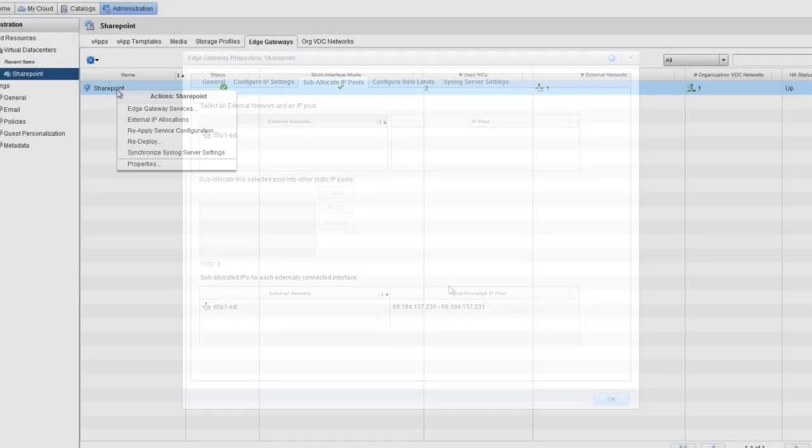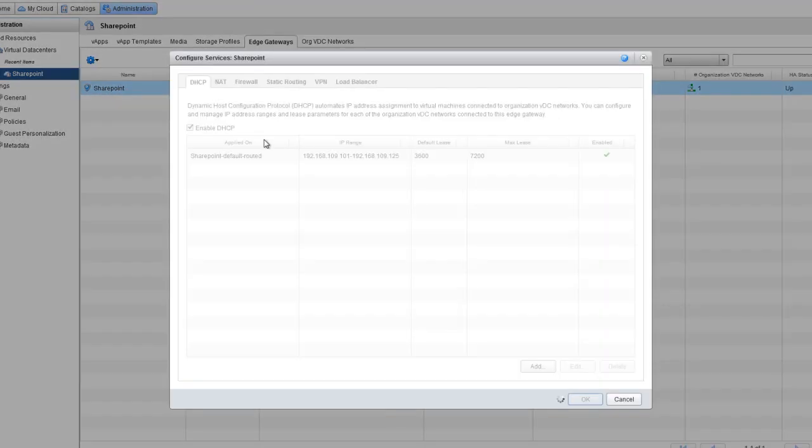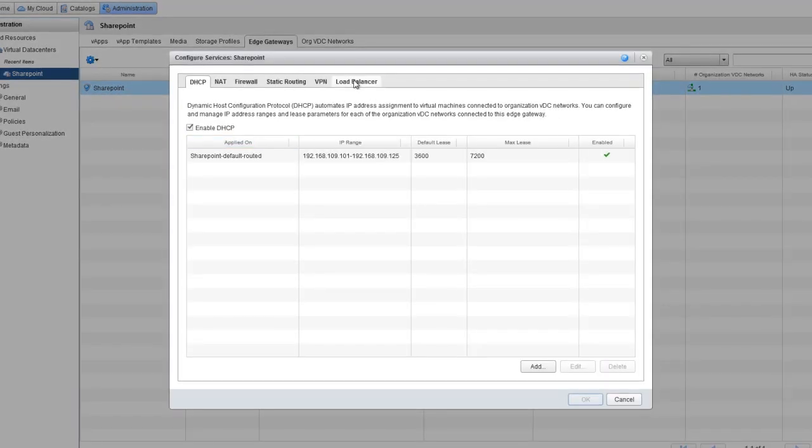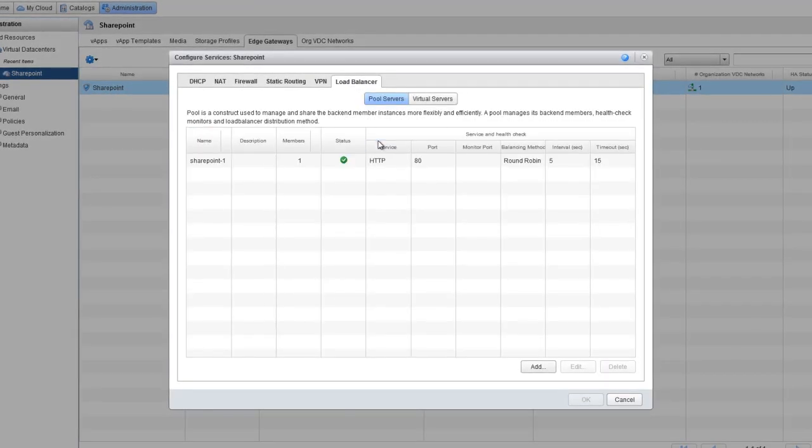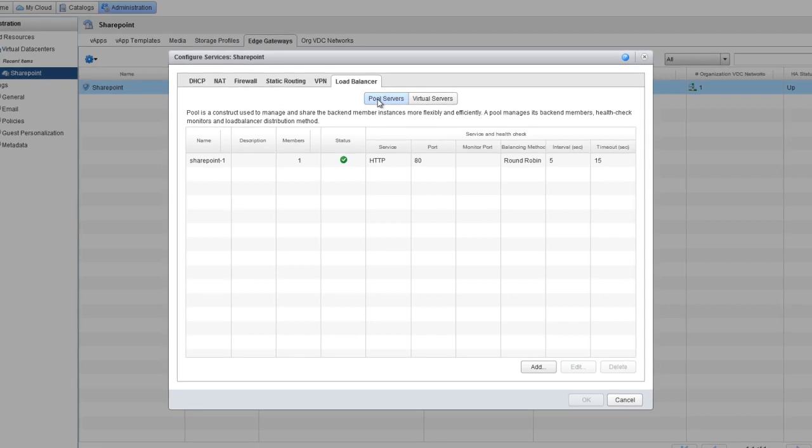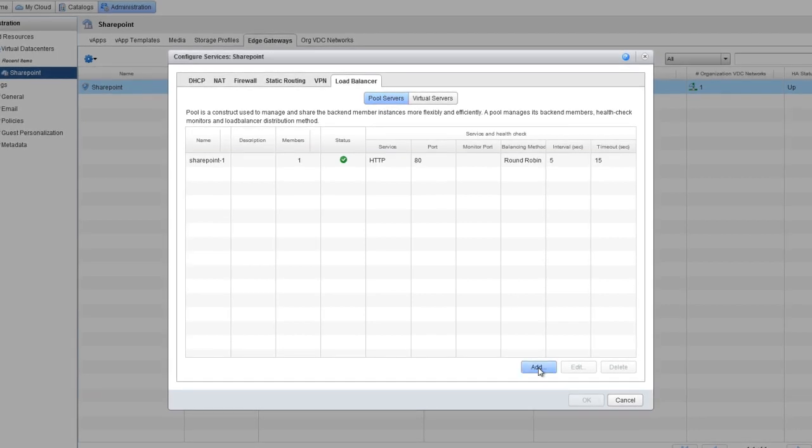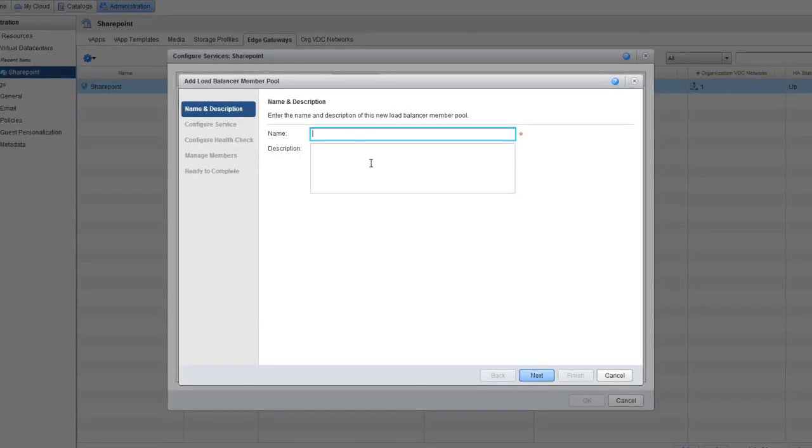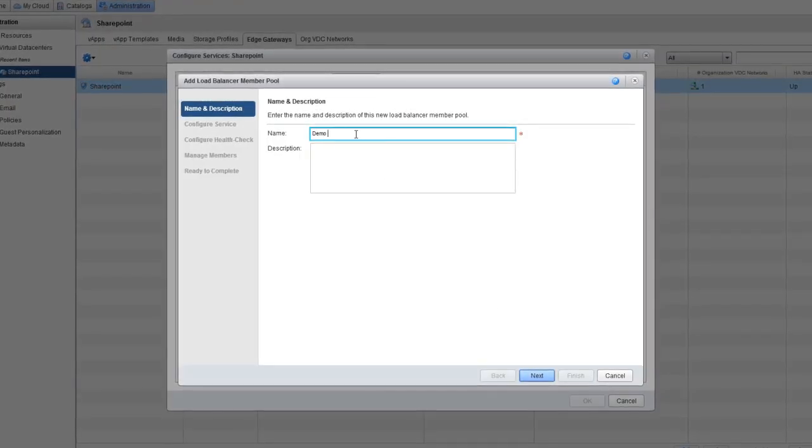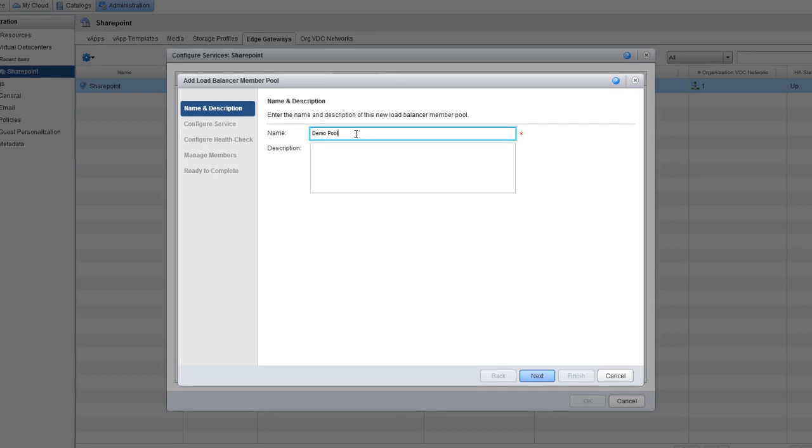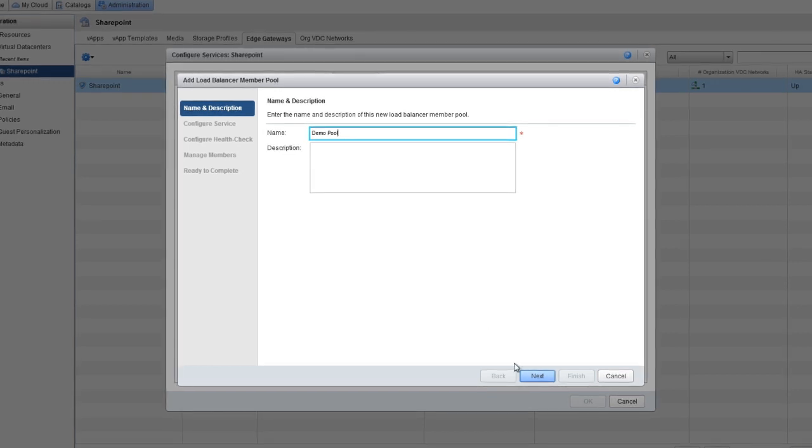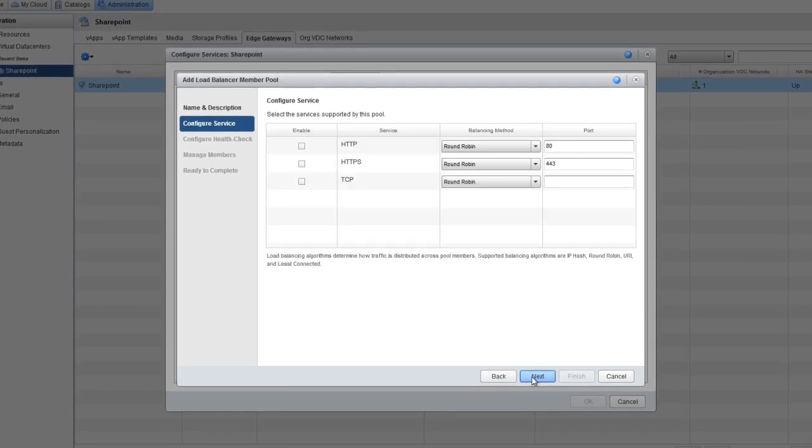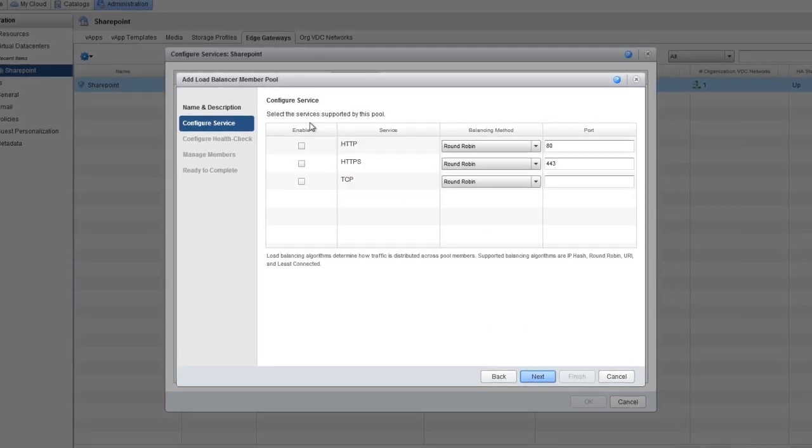Let's head to the Load Balancer tab and create a new pool of servers, which will be used to sit behind the actual load balancer. Click Add and then fill in the information. We'll use the name Demo Pool and then click Next to select the services we want.